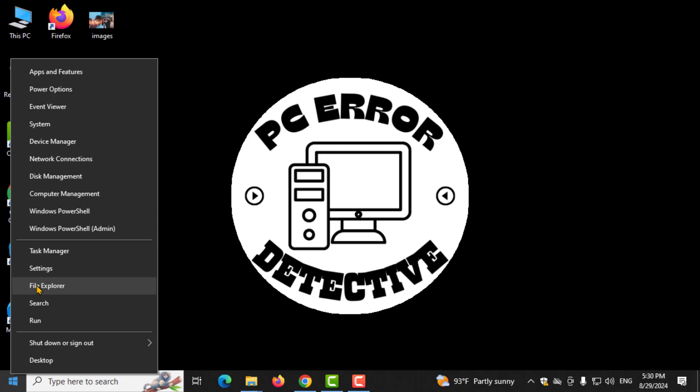Step 2. Next, click on This PC from the list. This will open the File Explorer.